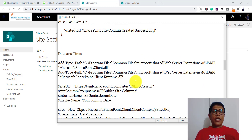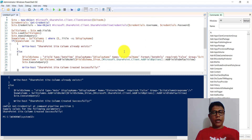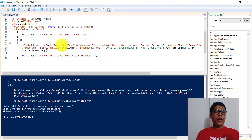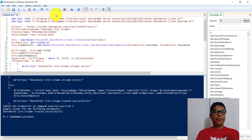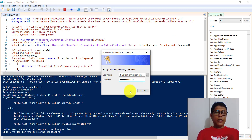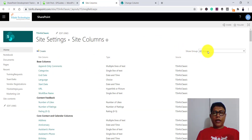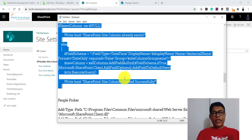The next column we create is a date and time field. There is only a minimal change here. For the date time column, I pass the type as 'DateTime' and the Format as 'DateOnly', which means it will only accept a date with no time component. I run the script, click OK, and the site column is created successfully. Refreshing and selecting the group, you can see 'Joining Date' listed as the date site column.